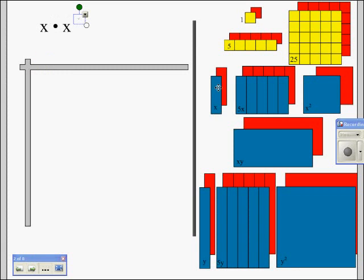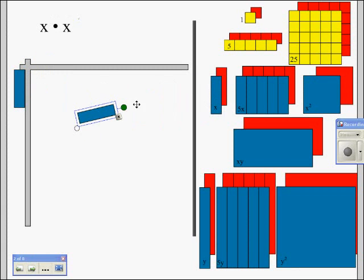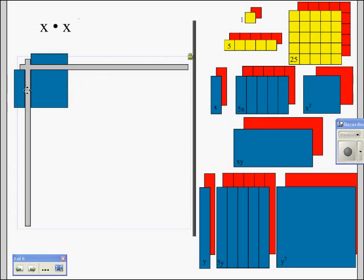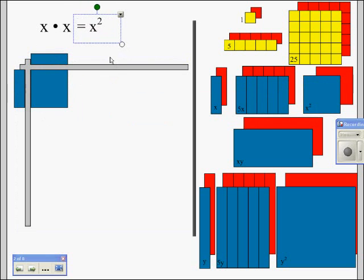The next one we're going to do is x times x. We put our first factor of x on the left and our second factor of x on the top. This should look familiar because this is the setup you had when we named this piece, which we call x squared. It should make sense because it is a square — it has the same length and width, both of them are x. So this piece is called x squared. x times x equals x to the second power, or x squared.